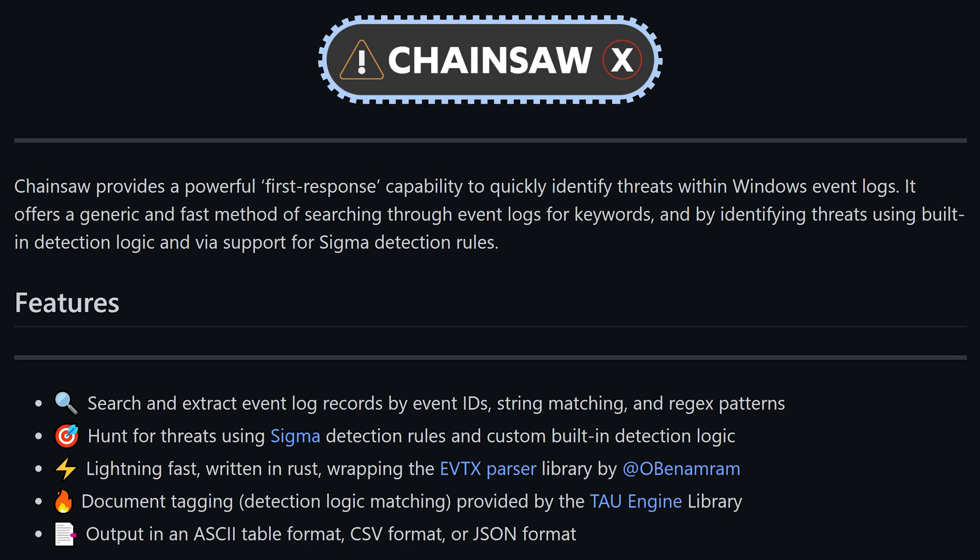Chainsaw allows us to search by event IDs, strings, and even regex patterns, which is pretty cool. The tool is written in Rust and it claims to be extremely fast, even when parsing large numbers of logs. It can output an ASCII table format, CSV, or even JSON.